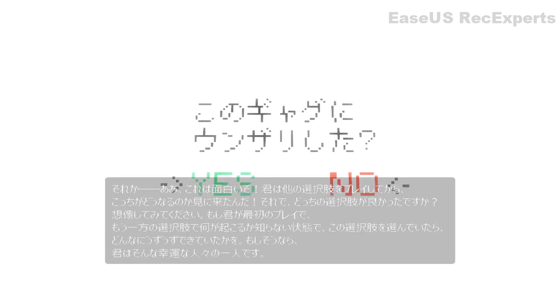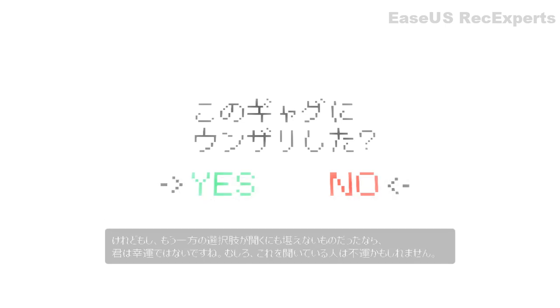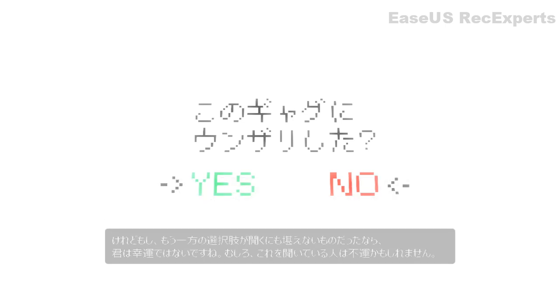Imagine if you had selected continue on your first playthrough, how tantalizing it would be not knowing what happens when you pick the other option. Indeed, you are one of the lucky ones, though if the other option is really miserable to listen to, then perhaps you're not.